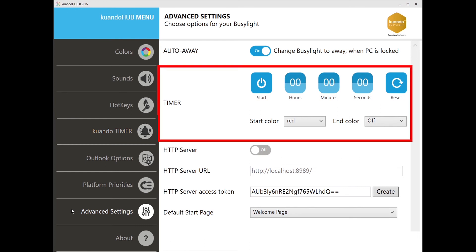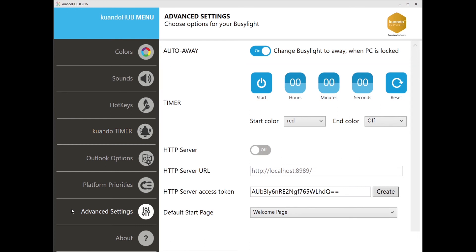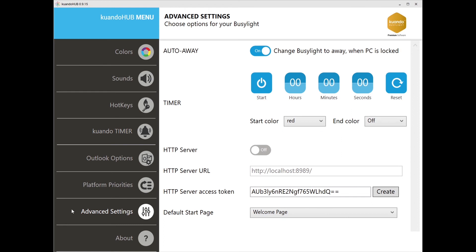The timer function will allow you to change the color of the Busylight after a specified amount of time. For example, if you are on a deadline and need to focus for a certain amount of time undisturbed, you can set the Busylight to busy red for the duration of your choice. This will not override your status in your UC platform like Skype for Business or Microsoft Teams, but it will act as a visual indicator to your coworkers to leave you be to focus.